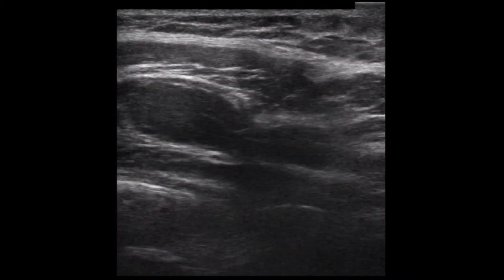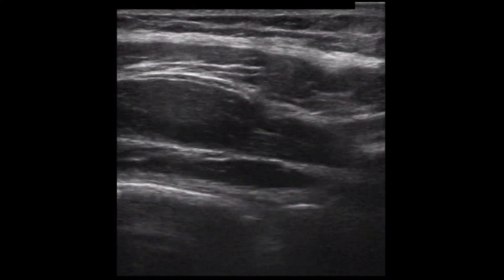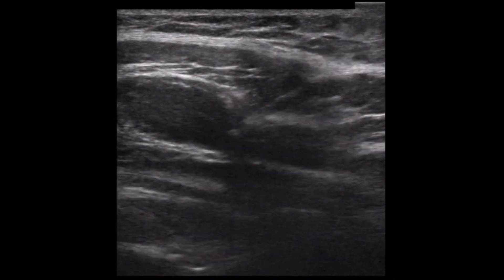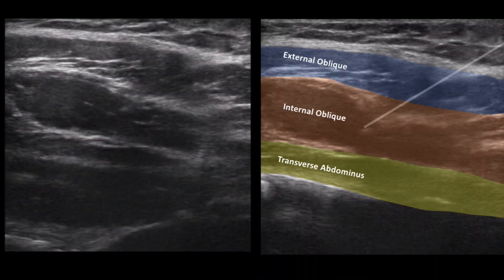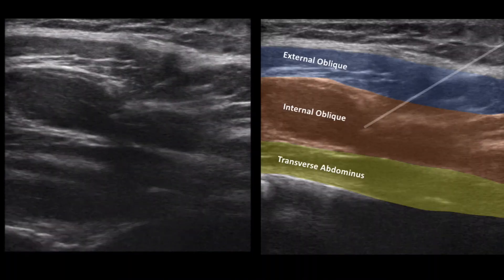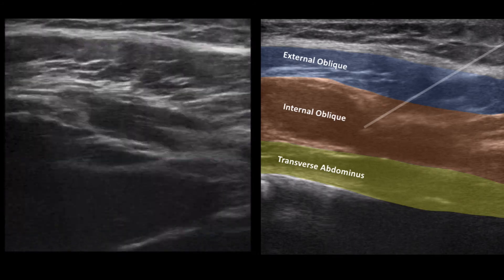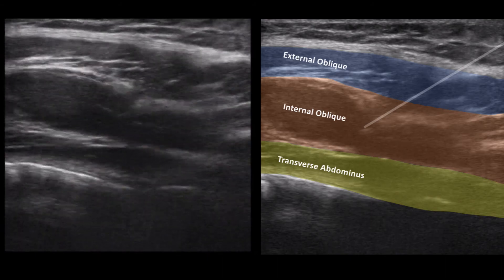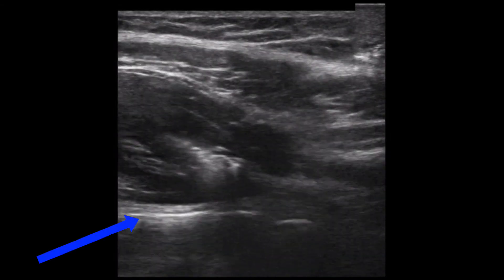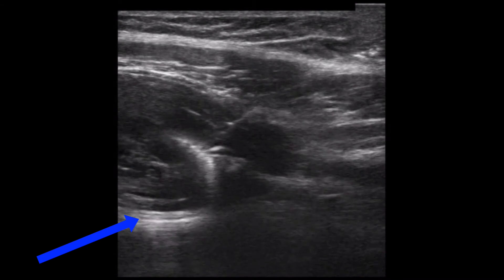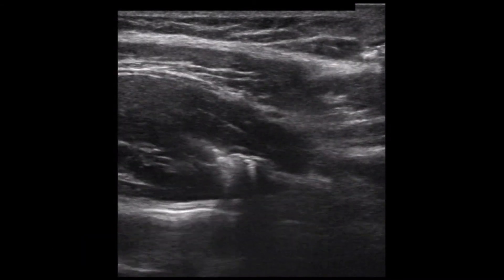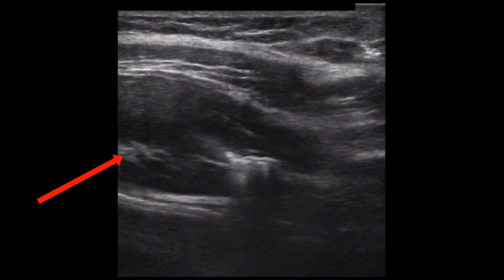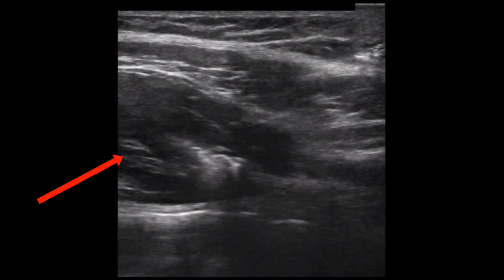Here is the first part of the nerve block being performed by the treatment team. The echogenicity of the needle and the tissue movement as a result of the needle can be identified starting at the top right of the picture. Relevant anatomy is depicted here with identification of the three muscle bodies: the external oblique, the internal oblique, and the transverse abdominus. This anatomy dictates the location for local anesthetic installation. Here we can see the fascial plane of the abdominal cavity with air artifact from bowel, which highlights the importance of knowing where the needle tip is located.